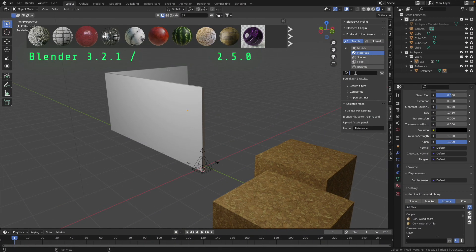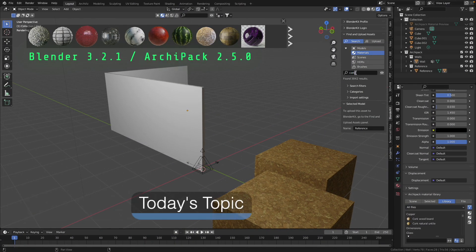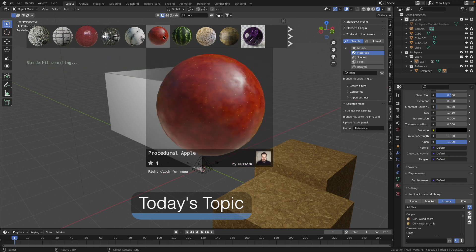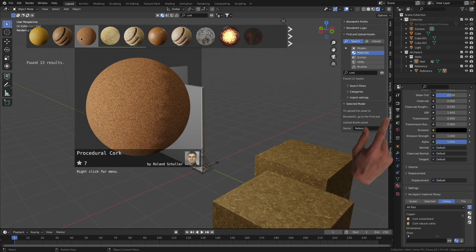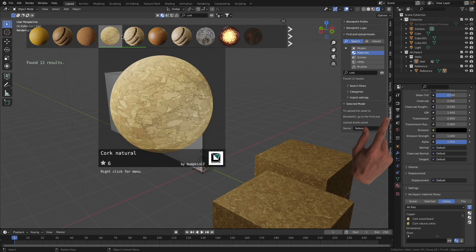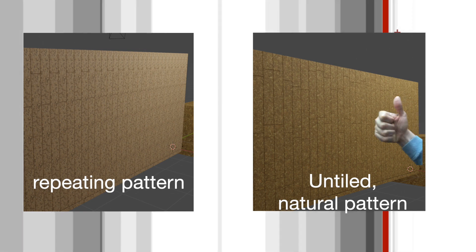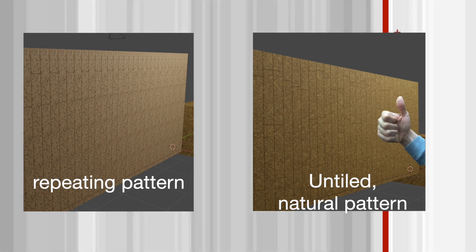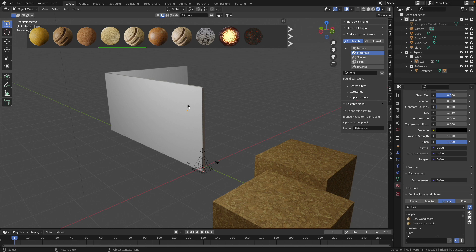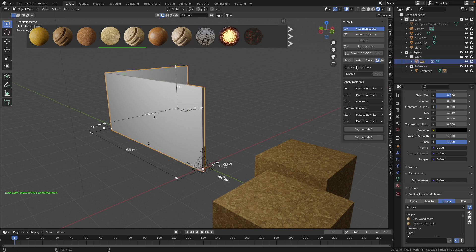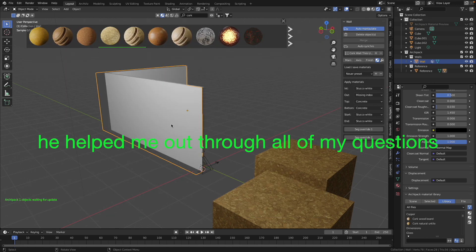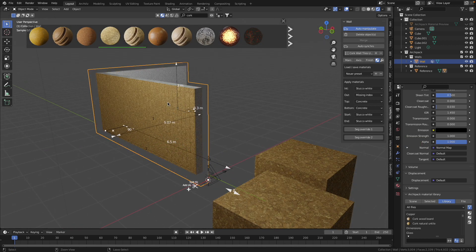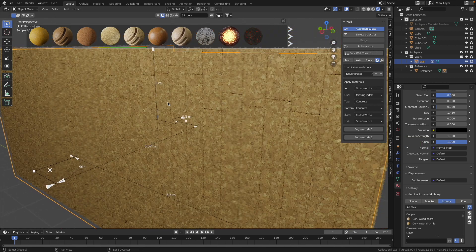Hello! Today I want to show you how you can use your own materials in the ArchiPack library. You can add materials from the free add-on BlenderKit and then use them within ArchiPack. I am going to show you how to make untiled patterns on your exterior using a node setup from ArchiPack. Credits go to the developer of ArchiPack, Steven Ledger. We will apply a new material to the wall and then save this wall preset for future projects.